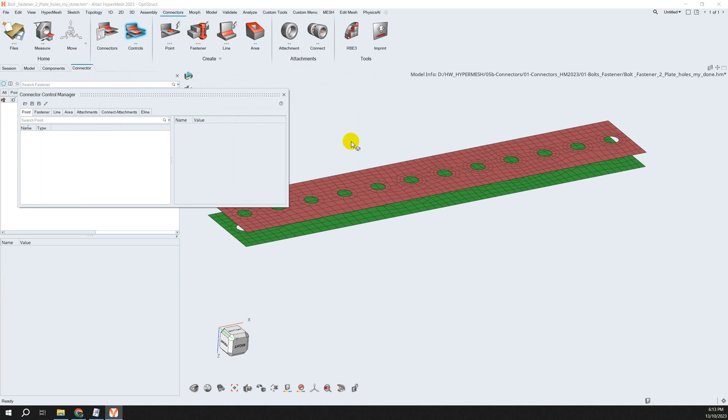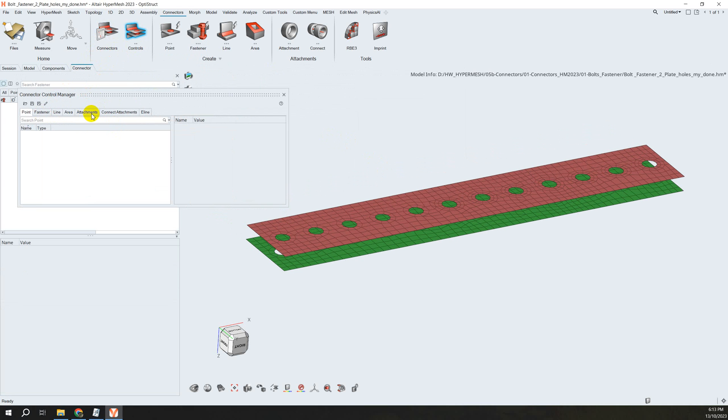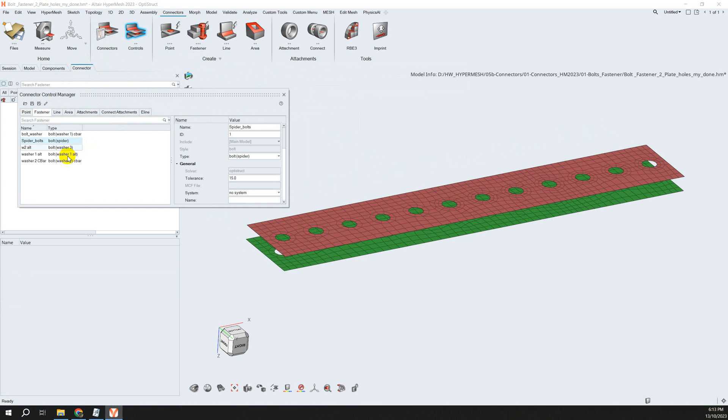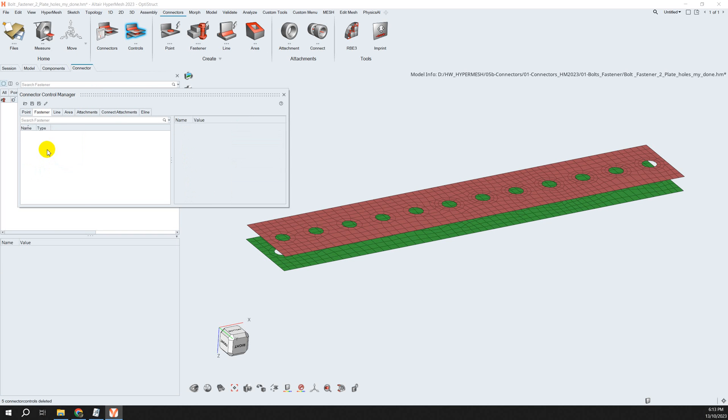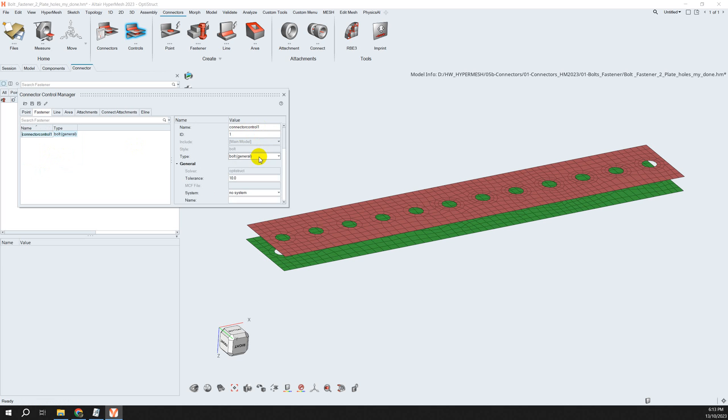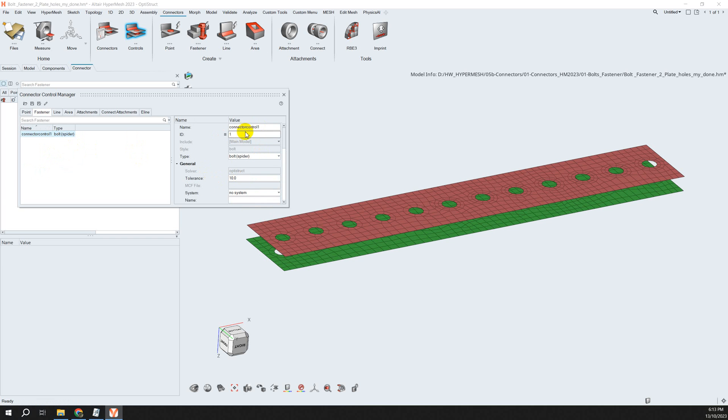I want to create a fastener. There are a few here you can delete if you don't need them, or you can create a new one. For example, I want to create a spider fastener, so I can choose spider.